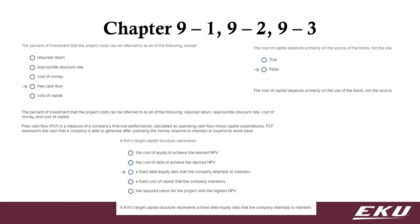And so we're going to use free cash flow a lot, so the first one is to make sure you understand what we're talking about. The cost of capital is going to depend on the use of the funds, not the source of the funds. So the requirement that we're going to have is based on that.